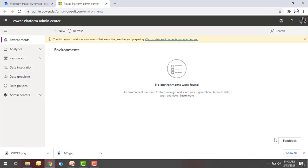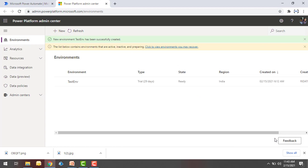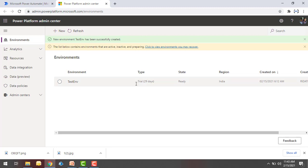It will take a little bit of time to create the new environment. Once created successfully, you can see the environment has appeared under the Environments tab. The trial version shows 29 days remaining, the state is Ready, and the region shows India.